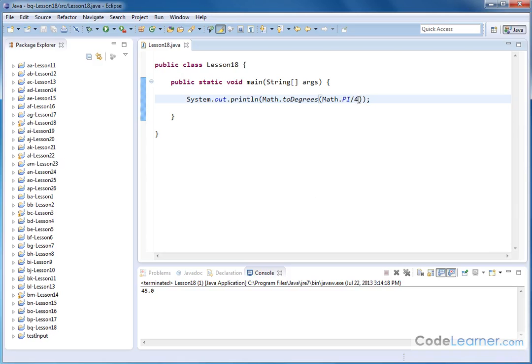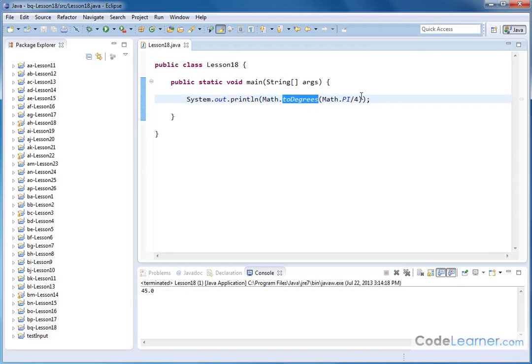So the bottom line is you put a value in radians in here, and you convert to degrees. And you can use the value of pi that's represented in the Java class, just like you can use any other number.